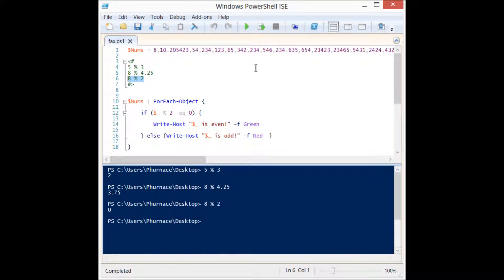There's a mathematical rule where all even numbers are divisible by 2 and will result in a remainder of 0. By using that mathematical rule and the mod operator, we can come up with some very simple logic to figure out if a number is odd or even.